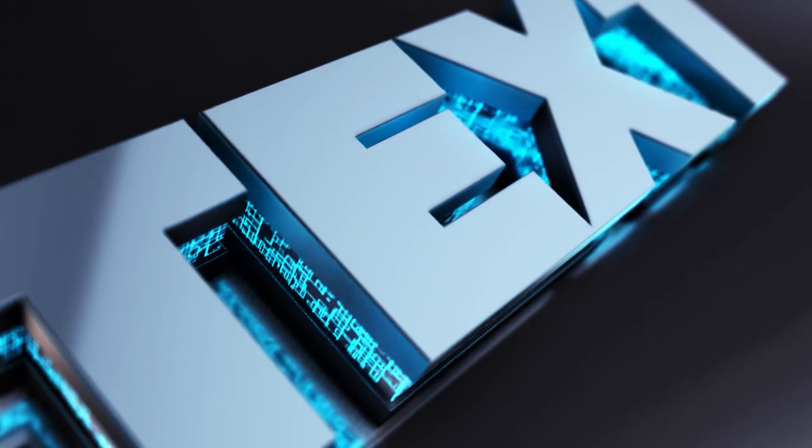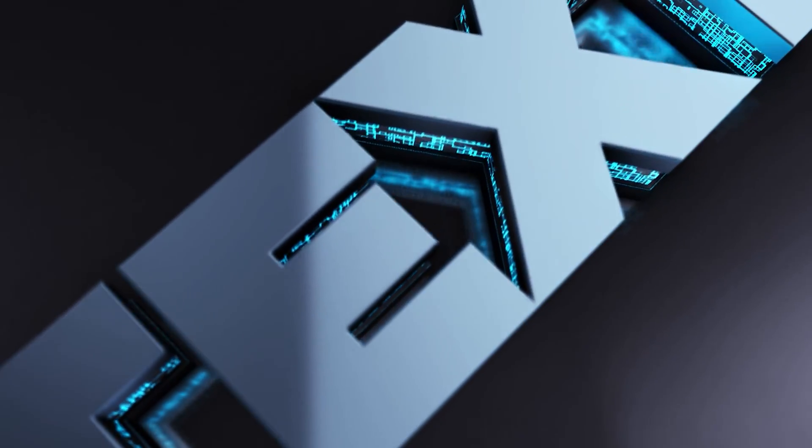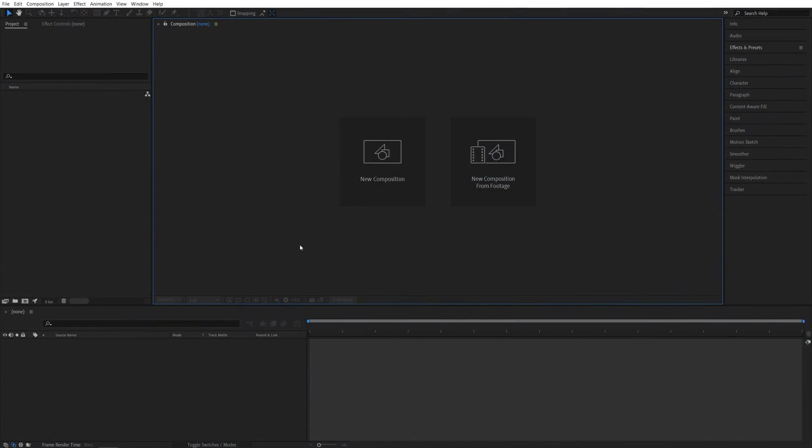In this tutorial, I'll show you how to create a 3D text animation in After Effects with the Element 3D plugin. Let's get to it. So here we are in After Effects.